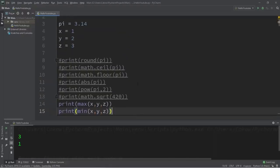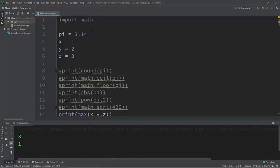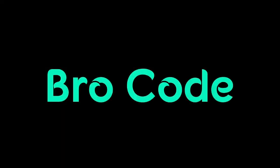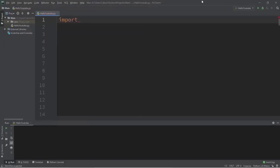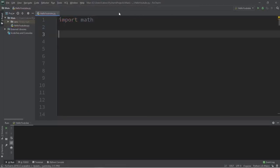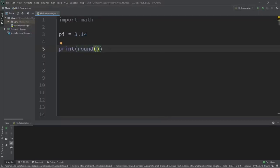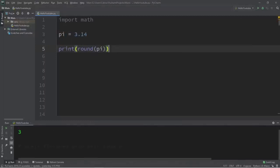In this video I'm going to demonstrate a few useful functions related to numbers in Python. Many of these are located within the math module. Let's create a variable — pi equals 3.14. The first useful function is round, which is a built-in function. You type round, add parentheses, and pass in a value or variable as an argument. The round function will round that number — pi rounded to the nearest whole integer is three.